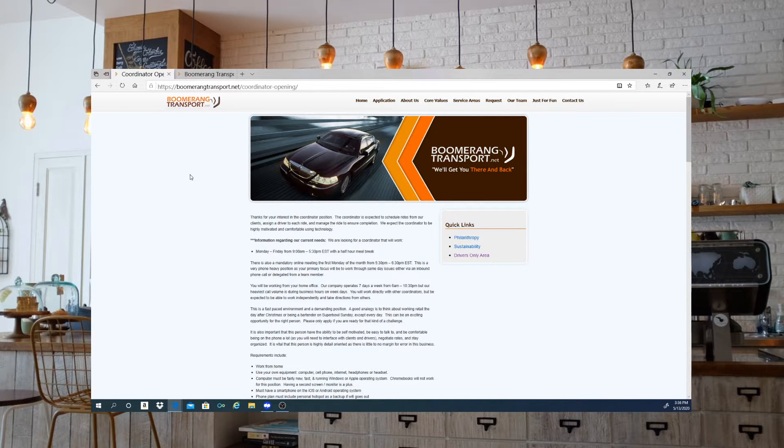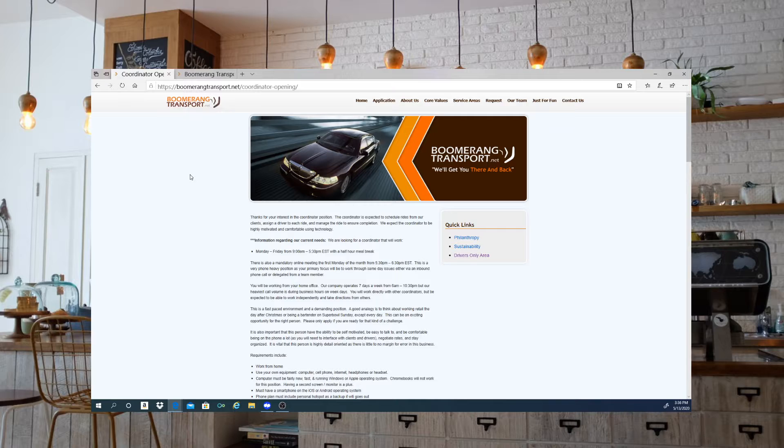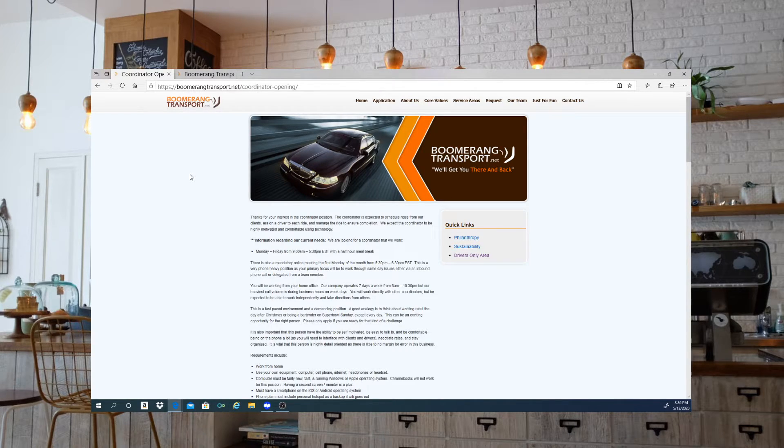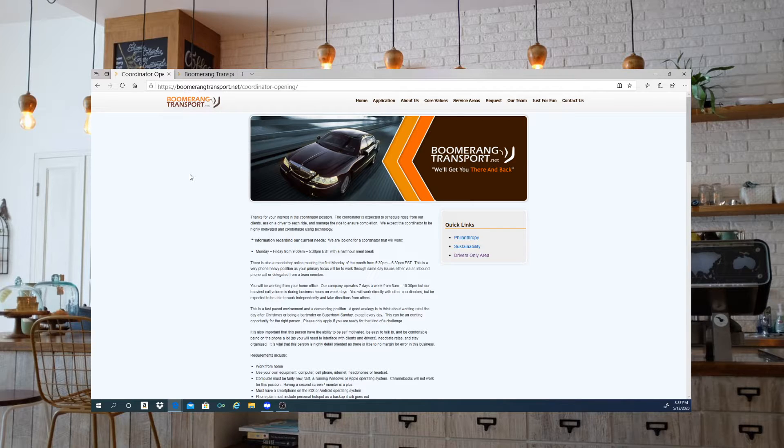The work hours are Monday through Friday from 9 a.m. to 5:30 p.m. Eastern Standard Time with a half hour meal break.